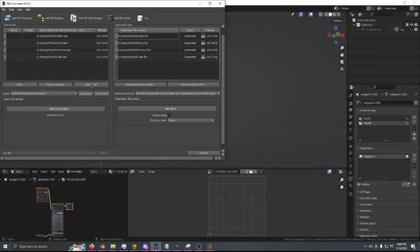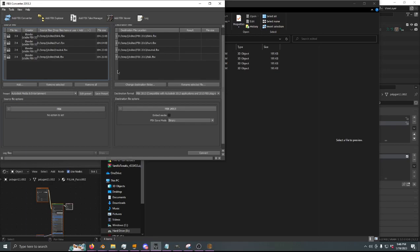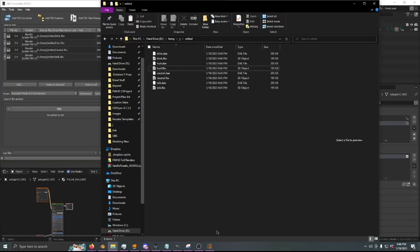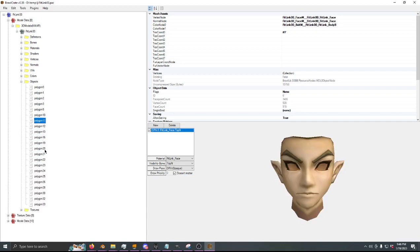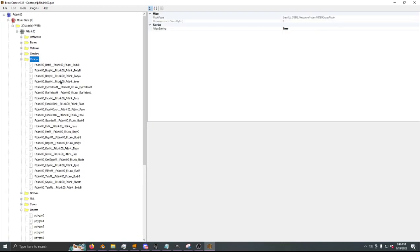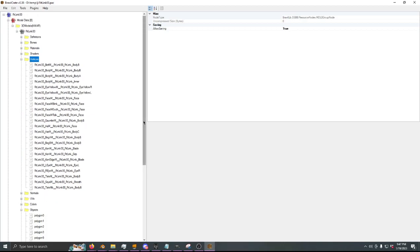Now we've got them all exported. The next step is just to convert these all back to DAE so that they can actually be imported back into Brawl Crate, because Brawl Crate only works with DAEs and MDL0s. Now that we're back in Brawl Crate and we want to reimport all of our faces, I'm going to go into Vertices — this is where the vertex data for every single object is stored, and also where the information for the vertex morphing is.